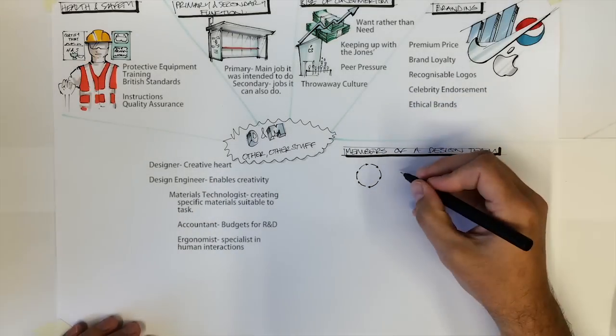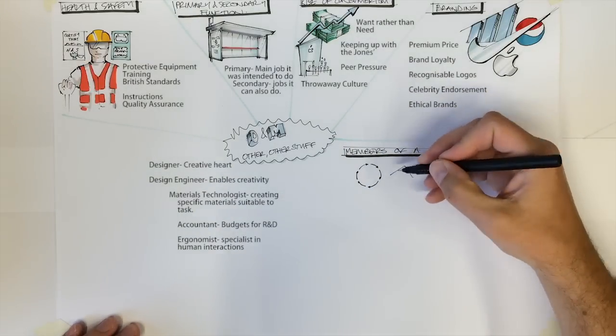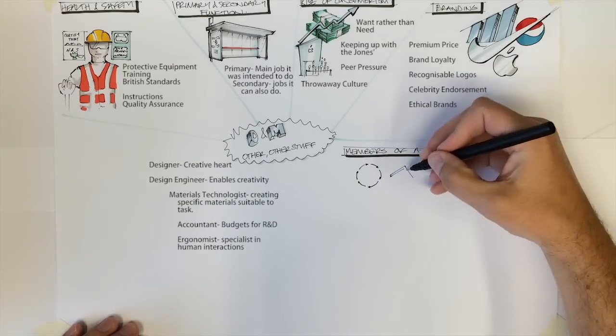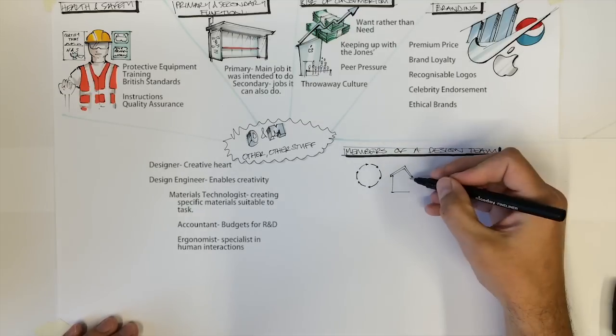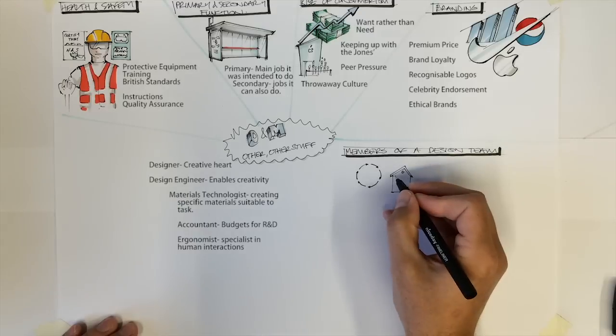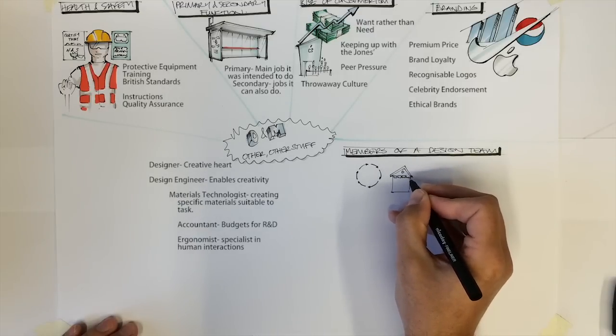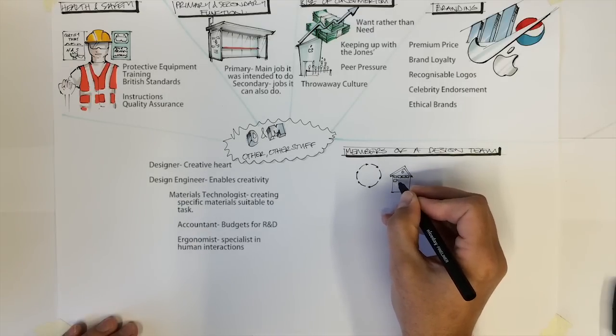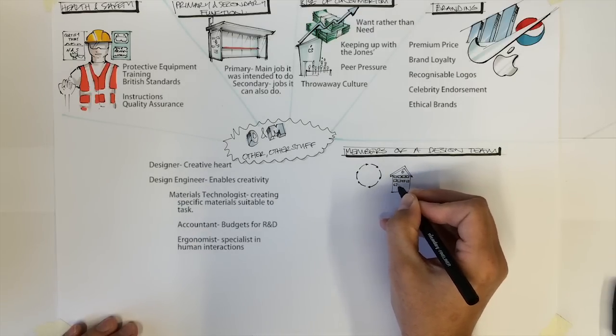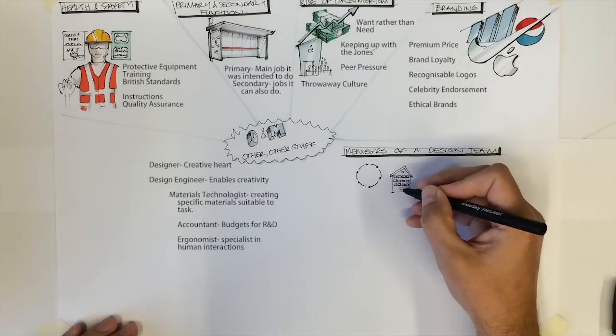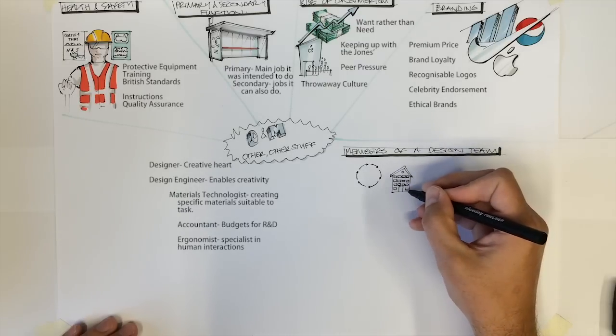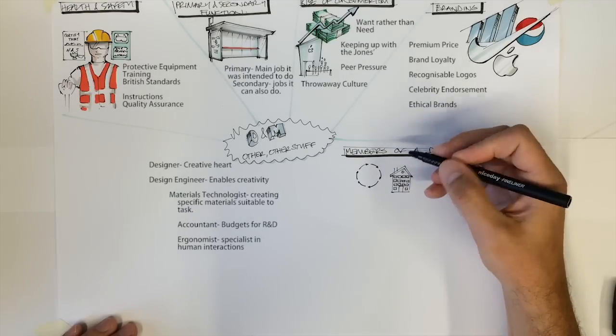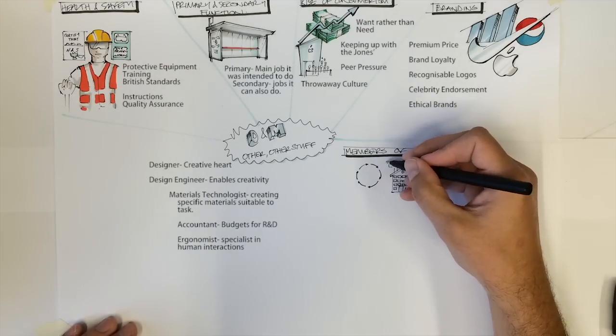The engineer ensures that a designer's creative spark is able to be made into reality. They will be able to test the product or materials using both computer simulations as well as lab tests to ensure that the product is usable. There will always be communication between these two jobs as changes to design will often have to be made in order to satisfy the engineer.